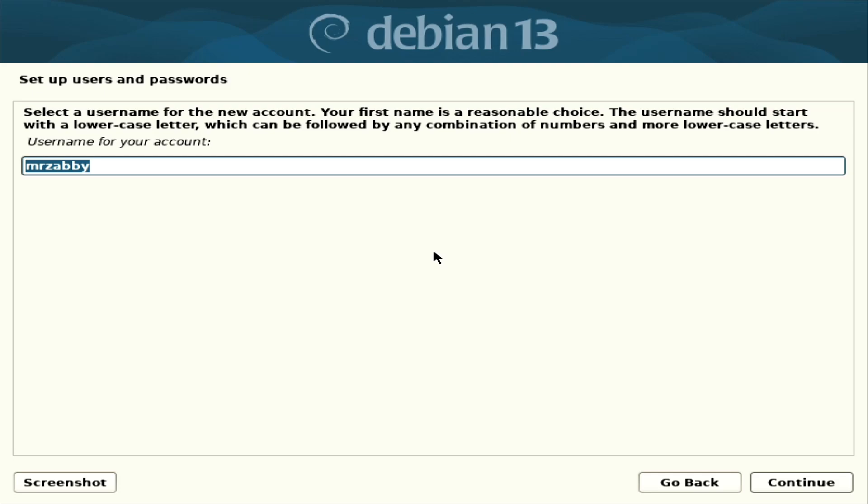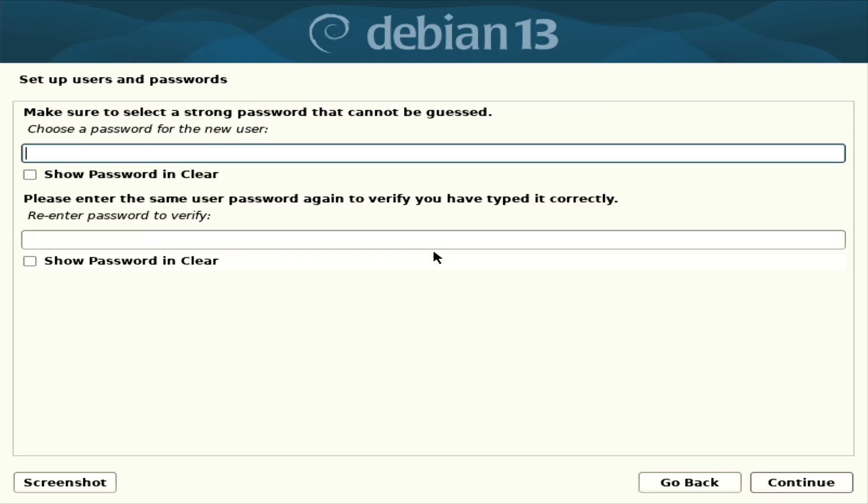For account, yes, correct. And again, something simple for time being.